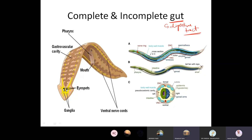In case of an incomplete digestive system, digestion takes place within the gastro-vascular cavity. In a complete gut, there will be a tubular structure — like in our case, it is the complete gut. The digestion process takes place within a complete tube.